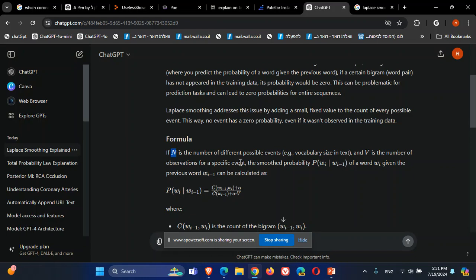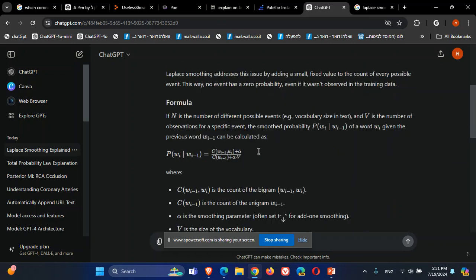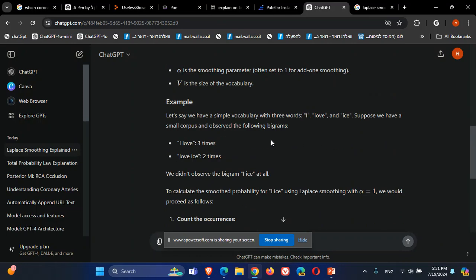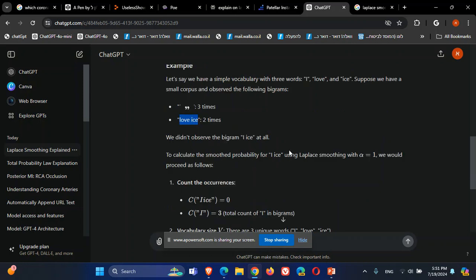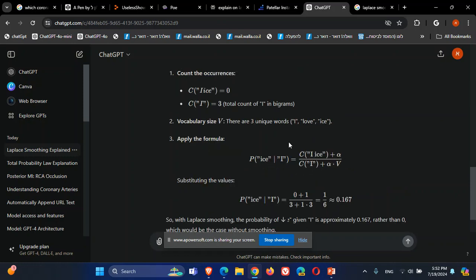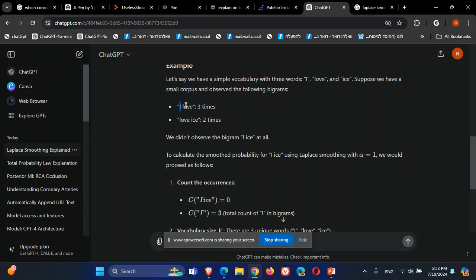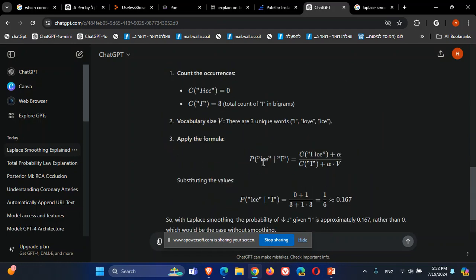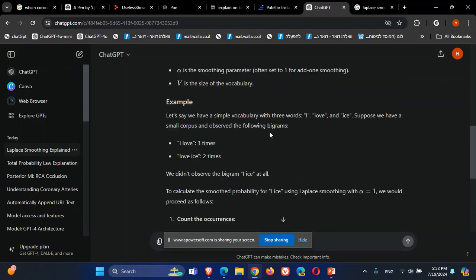Looking at the formula, we have N different possible events and we have a vocabulary. The vocabulary contains three times 'I love' and two times 'love ice.' The vocabulary contains the word 'I,' the word 'love,' and the word 'ice,' so the vocabulary size V equals three.